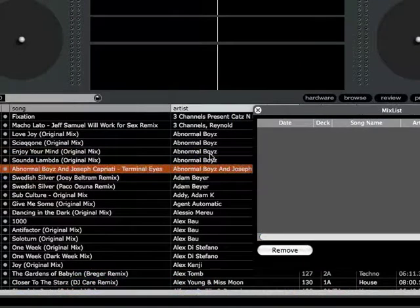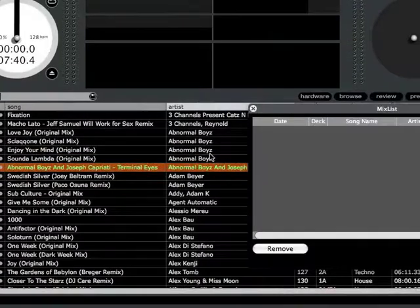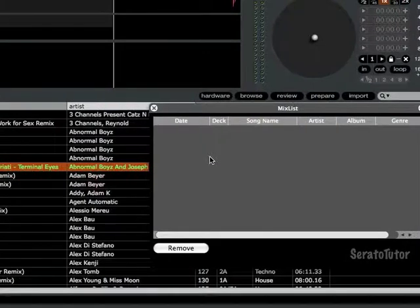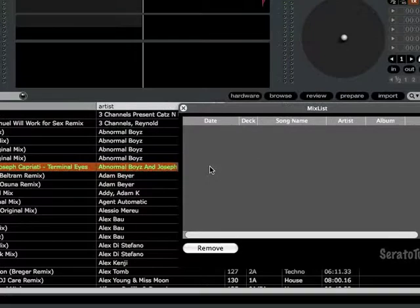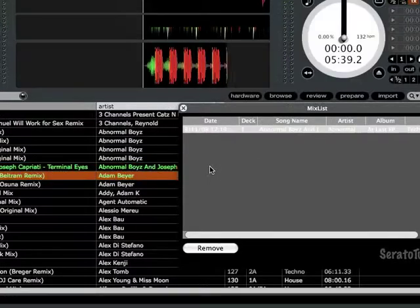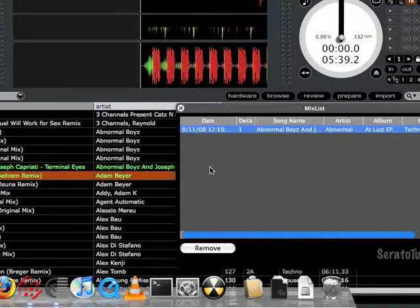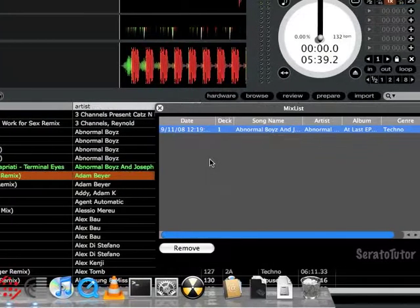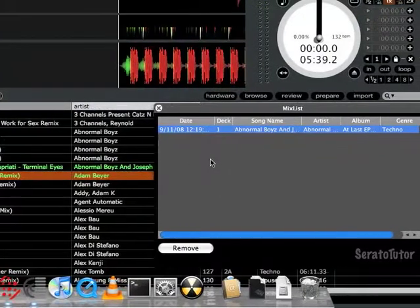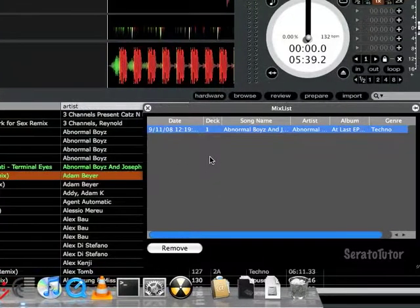Obviously there's only two decks in Scratch Live, the left deck or the right deck. So let's say you start your set, you load a song to the left deck. Alright, so you might notice the song doesn't get added here in the list yet. So let's say I go ahead and play the song on the left deck, so I have to load a song to the right deck now, obviously. So I do that, and then now you'll see that the song, the first song on the left deck, it's added to the list.